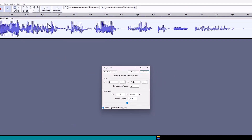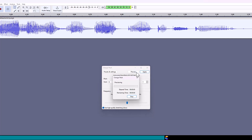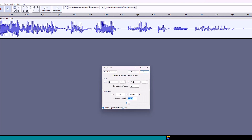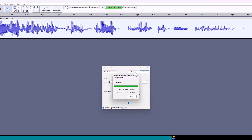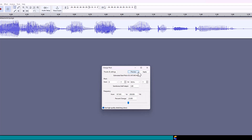The Change Pitch panel will pop up. There is a lot on this panel, but we are only going to play with the percent change value. I usually start by increasing the audio by 10%, so let's hear what that sounds like by clicking on the Preview button. That does sound younger, but not young enough, so let's try 20%. Better, so let's try 25%. I think 20% is the best here, but you set the pitch at the value you like. When you find that value, click on the Apply button.